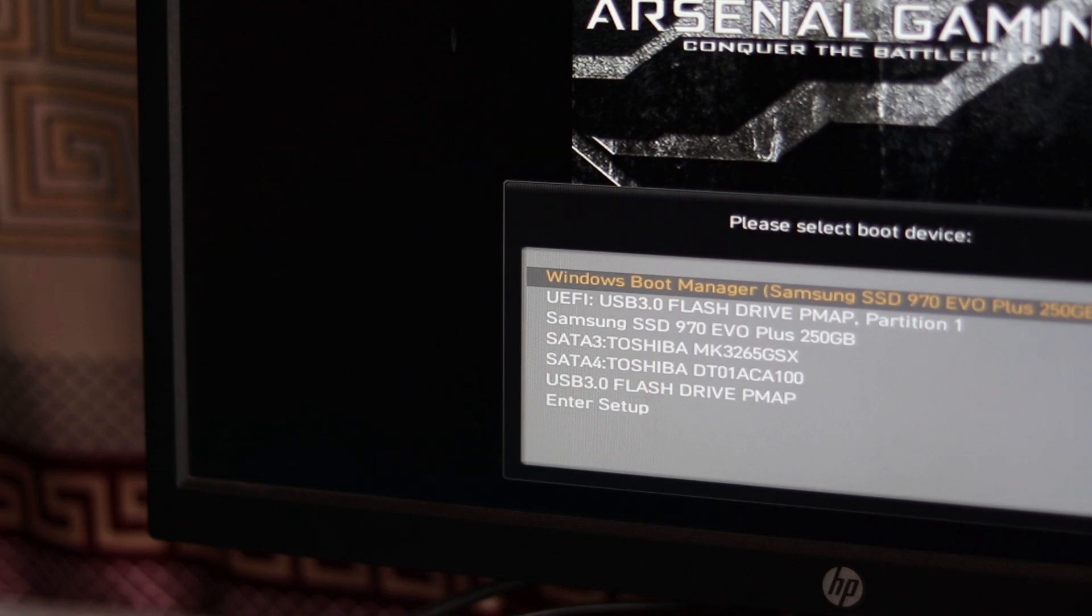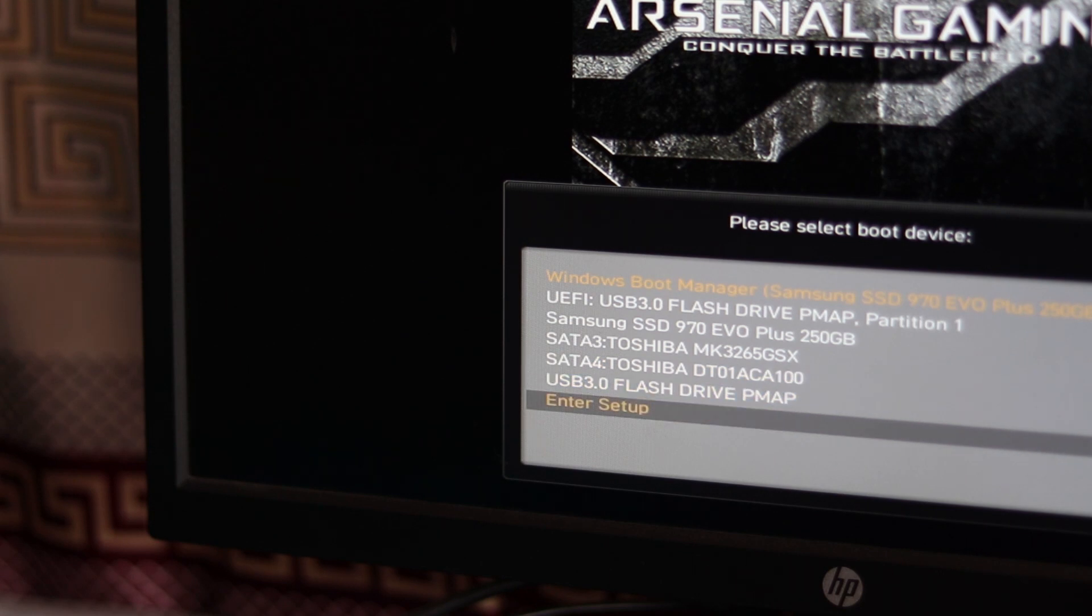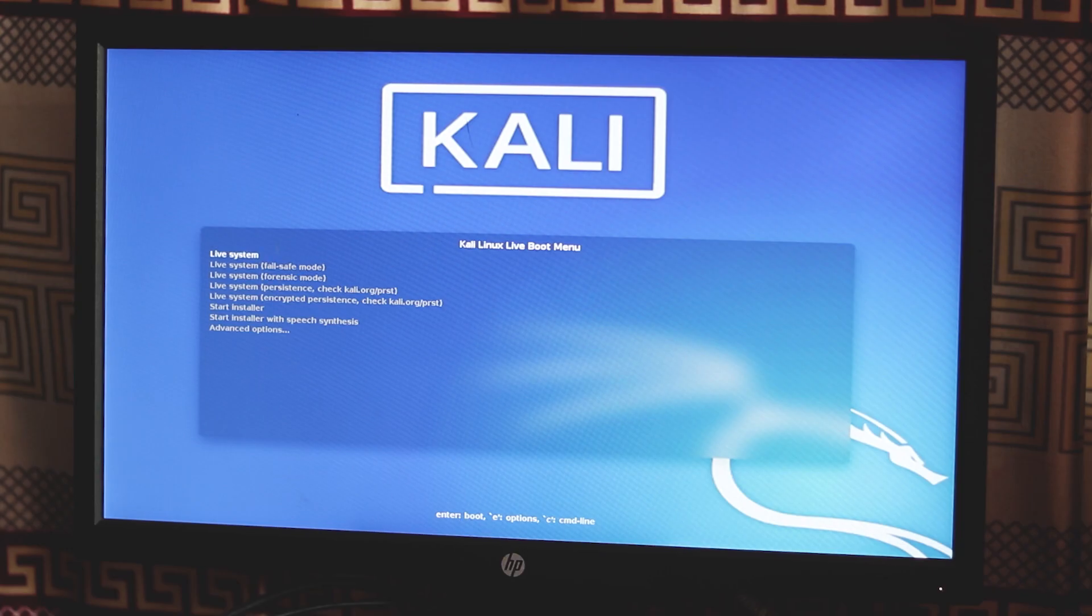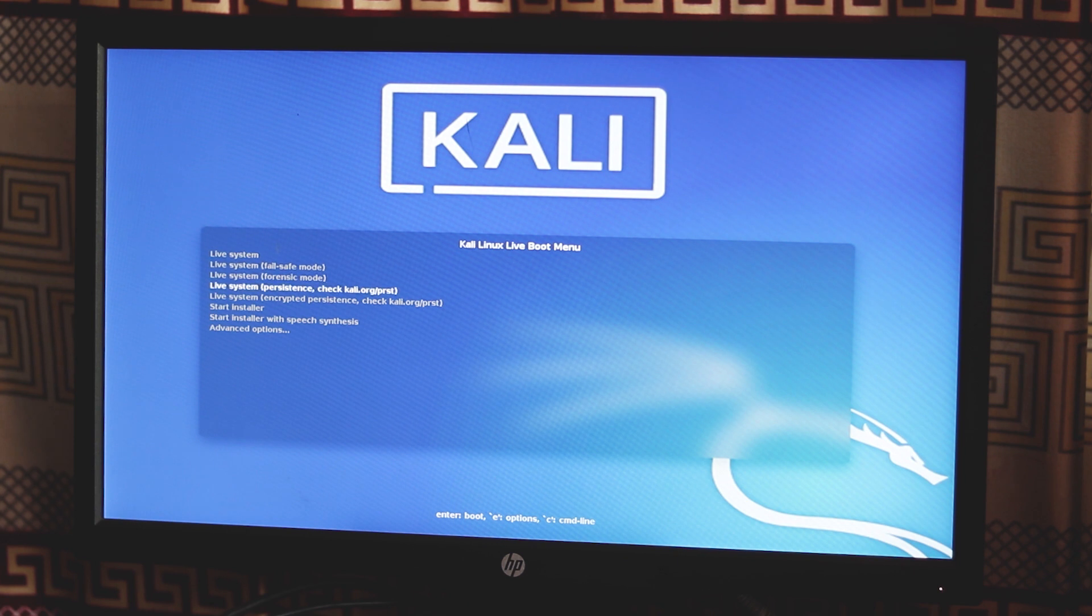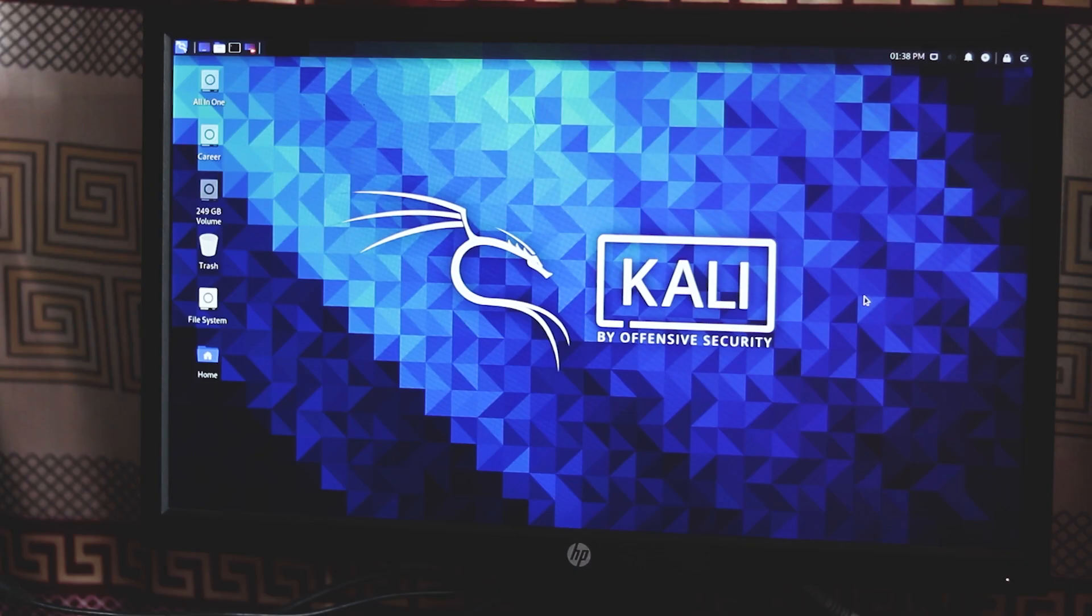I'm using MSI motherboard so my boot menu key is F11. And guys, here you can see the pendrive in the list. So go ahead, select it and press Enter and it will take you to the Kali Linux menu. From here select Kali Linux Live and you are ready to play with your Kali Linux live machine.